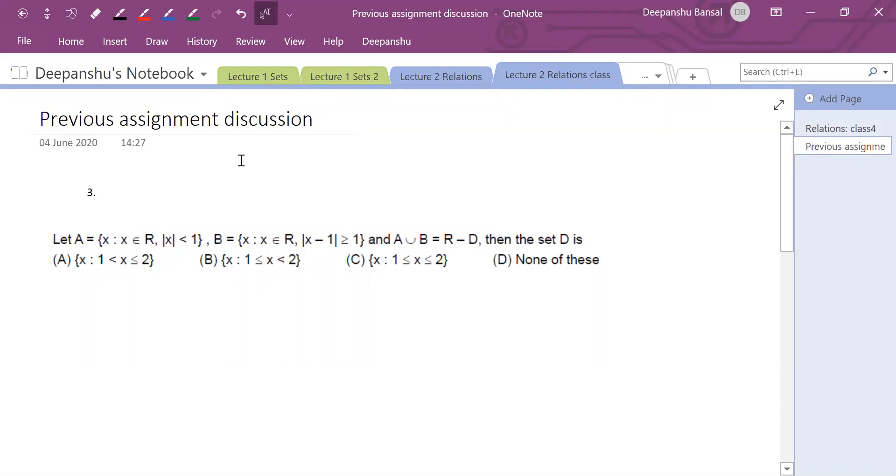The most important thing is to understand, then you can solve it. I am going to explain that there are two sets, Set A and Set B. And one of them has set builder form.